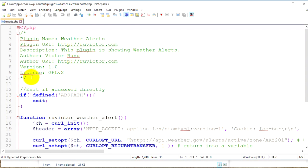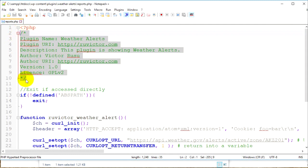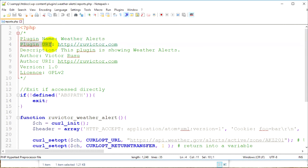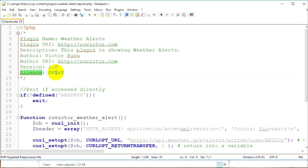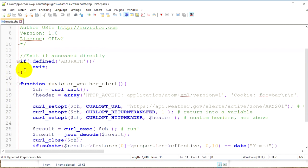At the top of this file you can see a PHP comment — this is very important because WordPress reads this comment. I have here the plugin name which is 'Weather Alerts', the plugin URI which is my website, the description, the author name, author URI, the version, and the license. Below that is an if statement that prevents anyone from accessing this PHP file directly from their browser URL.